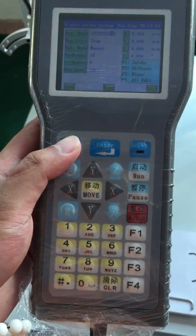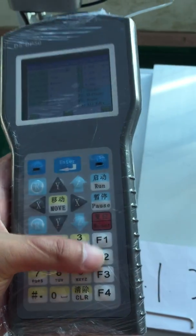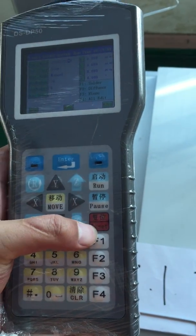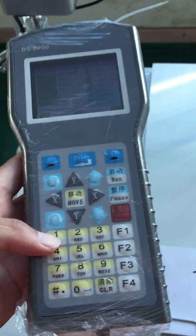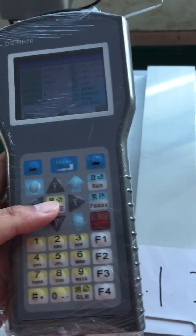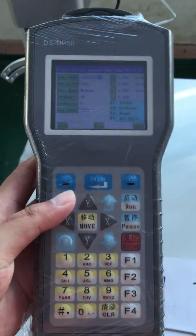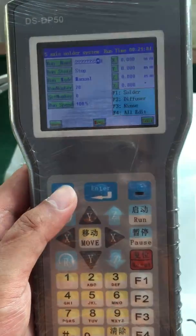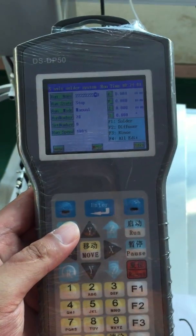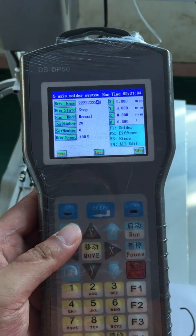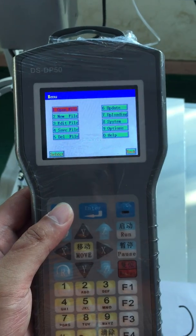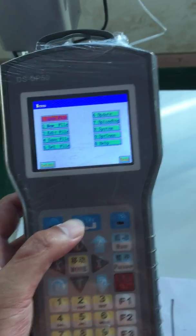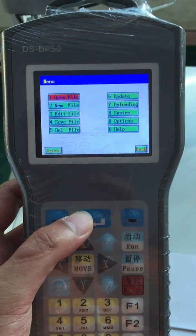When we edit a program for PCB, this is the function button, course reset and the function button, the numbers and the clear. First we need to press menu. Menu here means open file from one to nine.